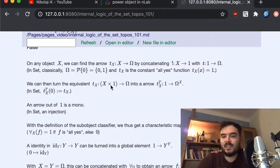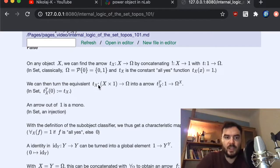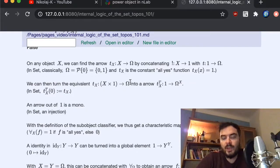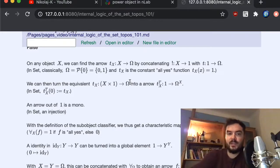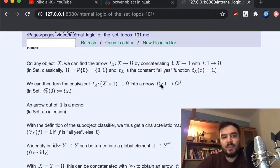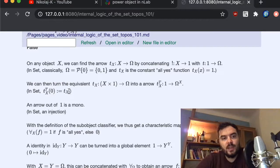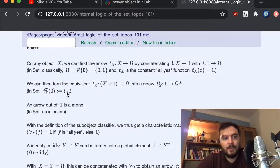In a Cartesian closed category we have the isomorphism between X and X×1, and we can use the adjunction to bring X over, getting an arrow from the terminal object 1 into the exponential object Ω^X — the power object. In sets, this arrow maps the single element of 1 to the all-yes function in Ω^X, because the composite always maps to 1.